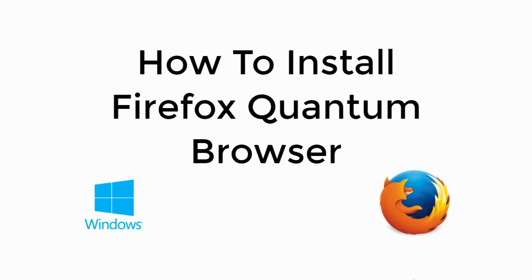Welcome back to Processing Brains. Today, we will learn to install Firefox Quantum browser on Windows 10. So, let's begin.